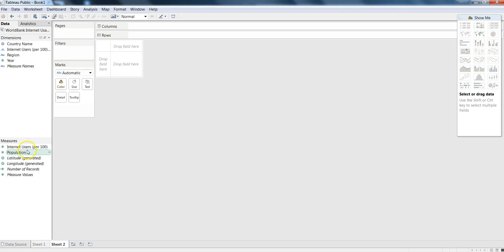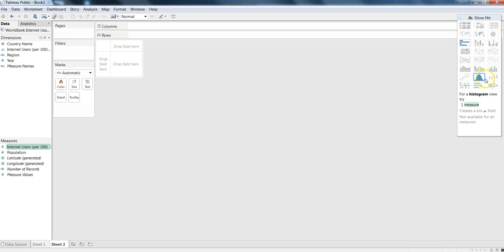If we select any measure like Internet users, then few of the options over here will be enabled based on the selections that we have done.